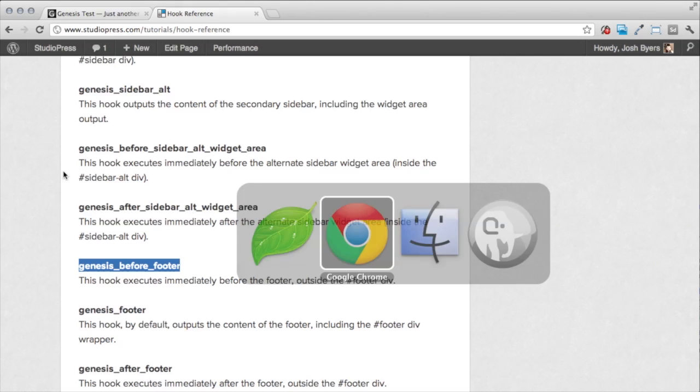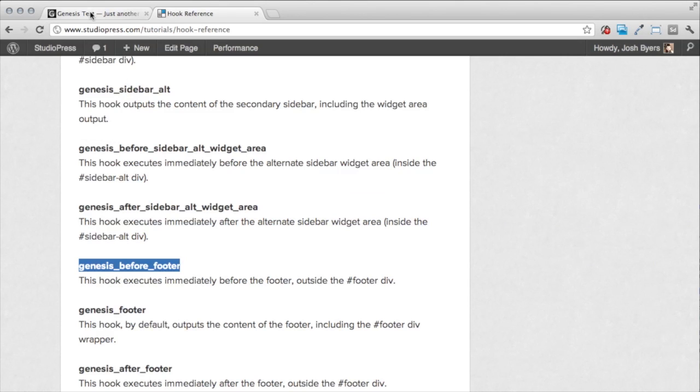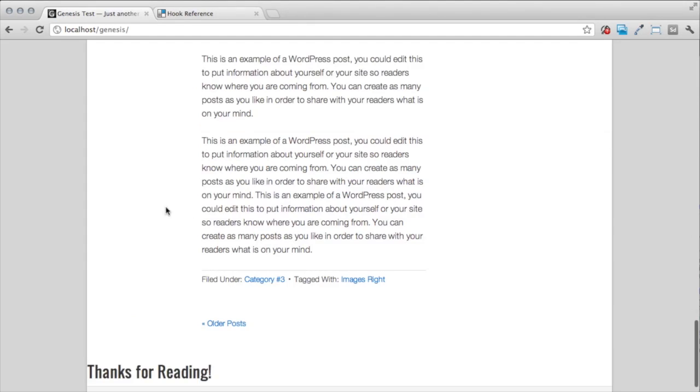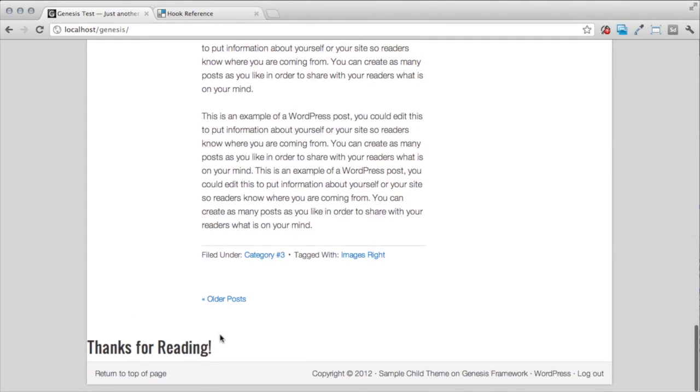And as we go back out to our test site here, we'll refresh the page. And notice that at the bottom here, my custom text shows up right there.